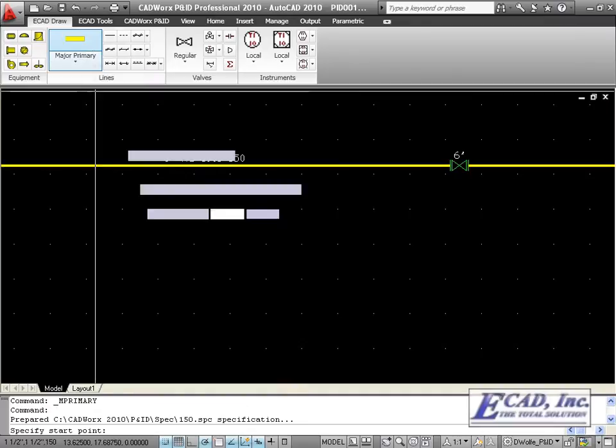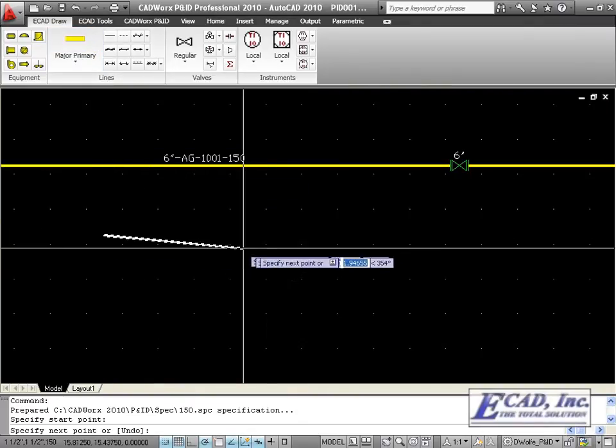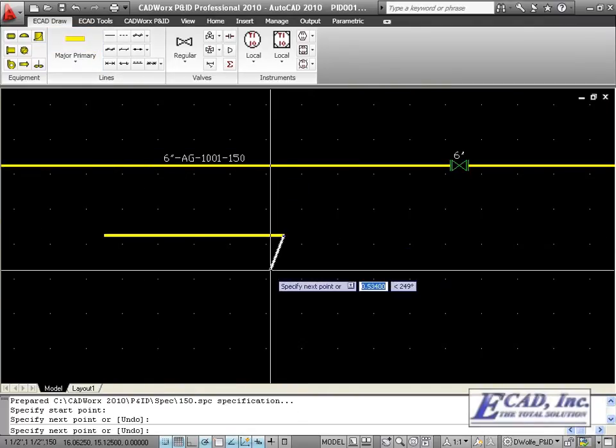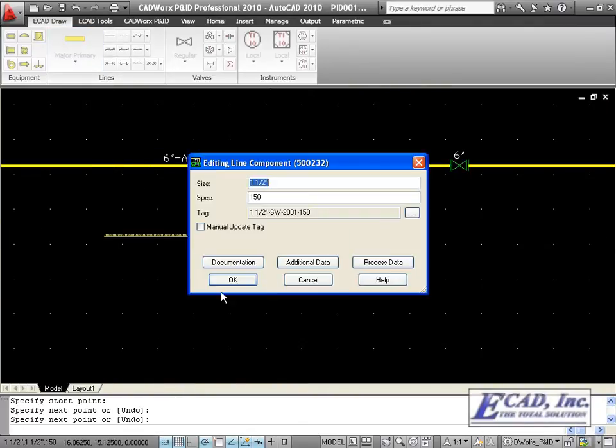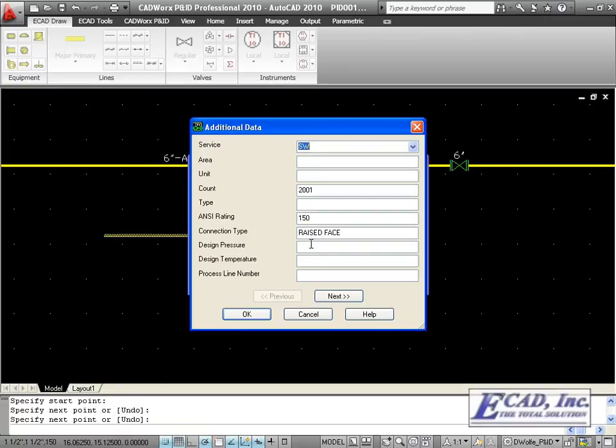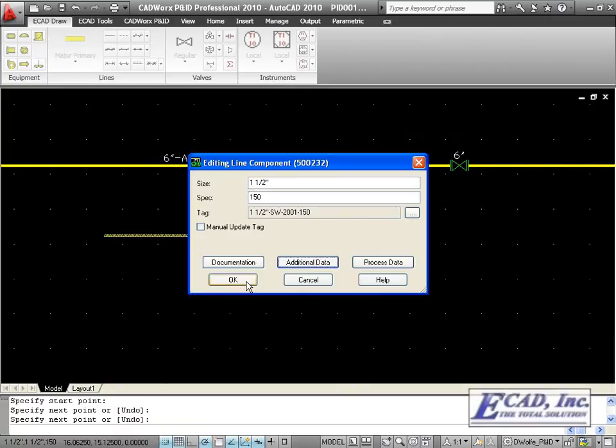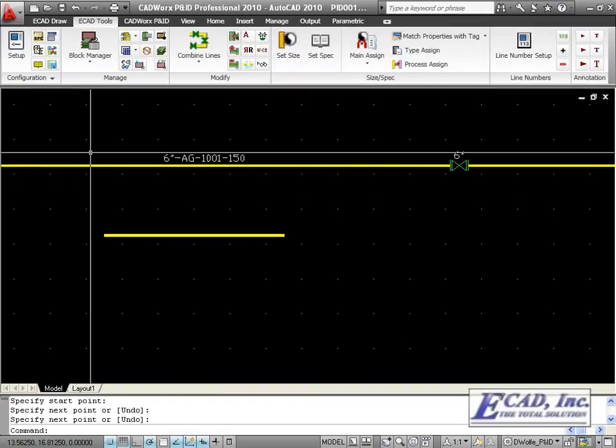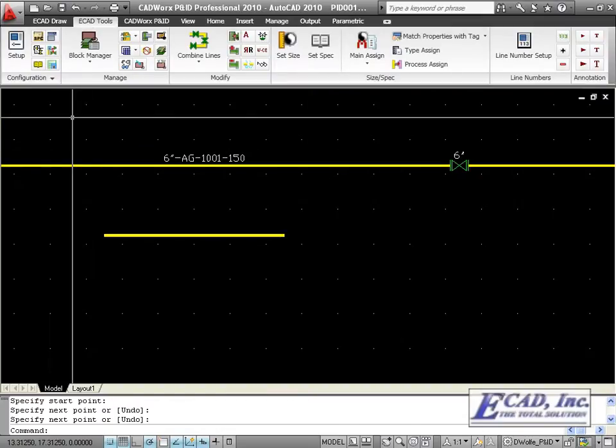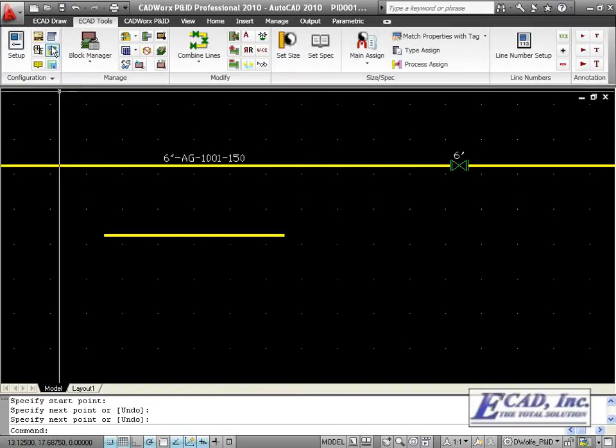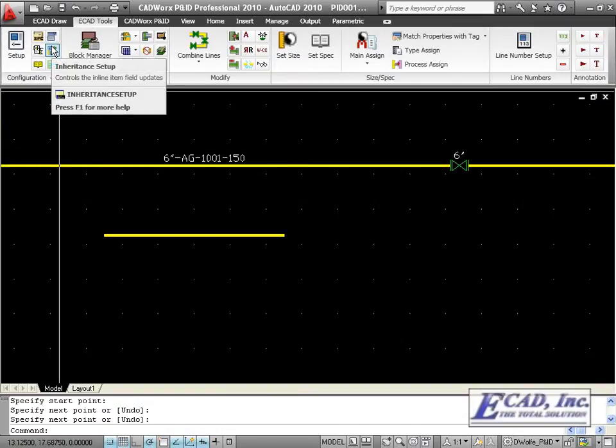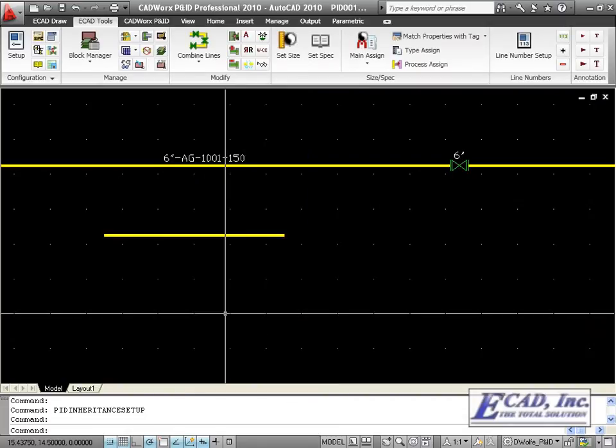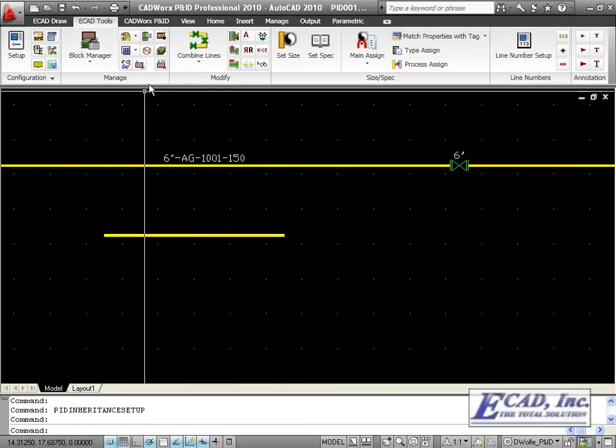We can draw a process line, add some information, and from the settings found in PNID inheritance setup, we can assign the inline item properties. Now when we place a valve, it is automatically populated with the service and the area.